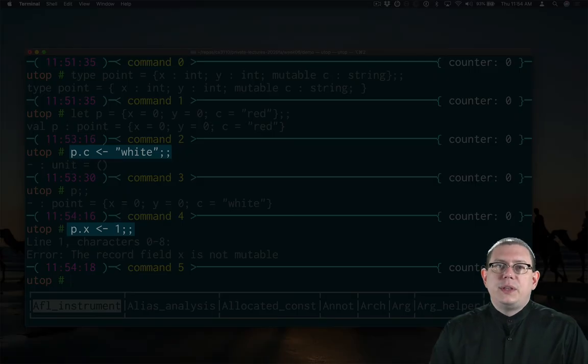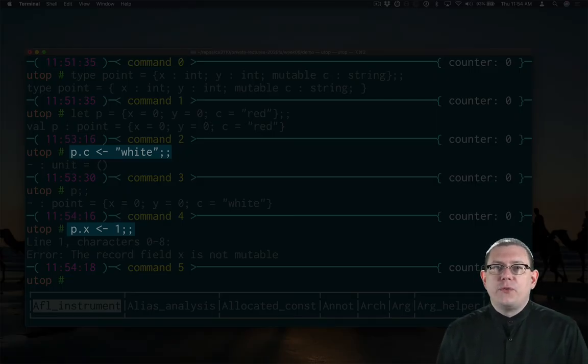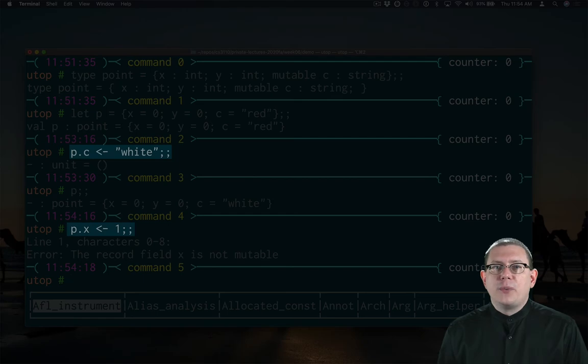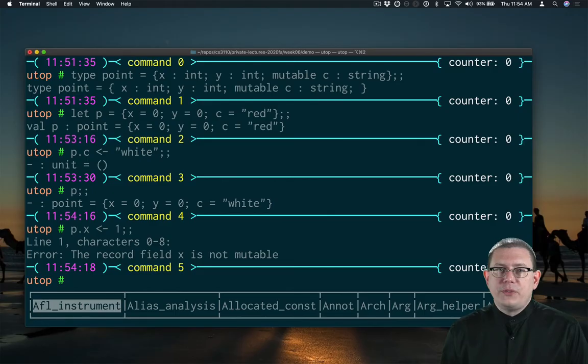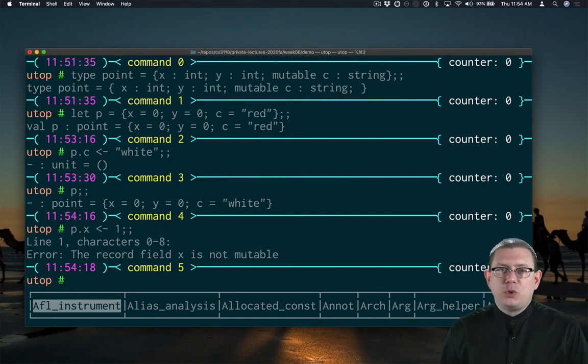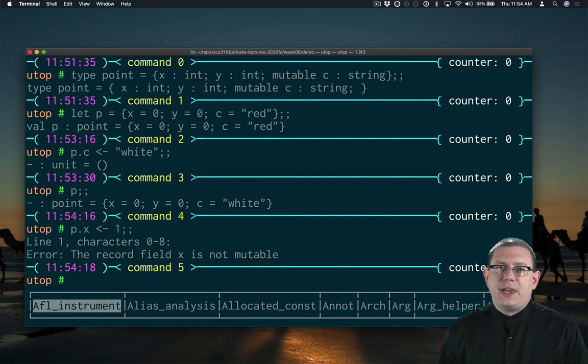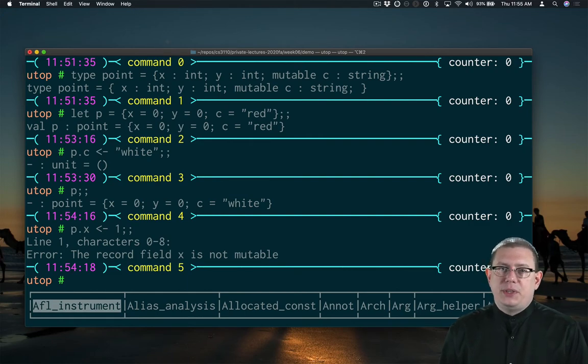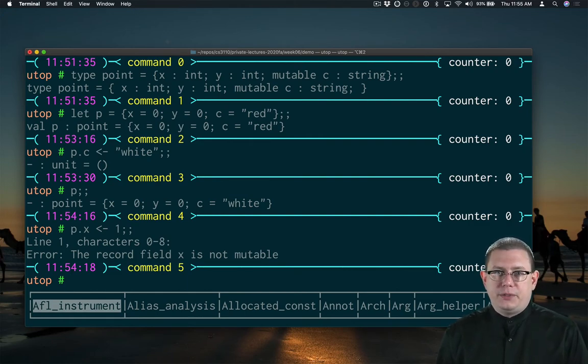Notice that the mutation operator for mutable fields is different than the mutation operator for refs. For refs, we write colon equal. For fields, we write less than dash, which is supposed to look like a left facing arrow. As in we're taking the contents on the right hand side and putting them into the field on the left.